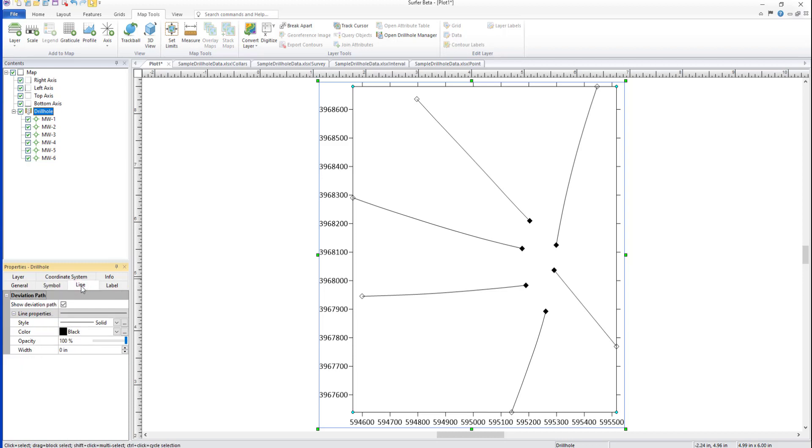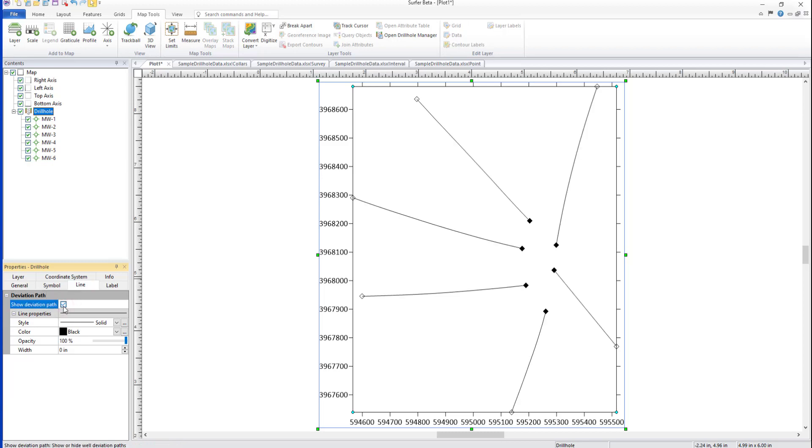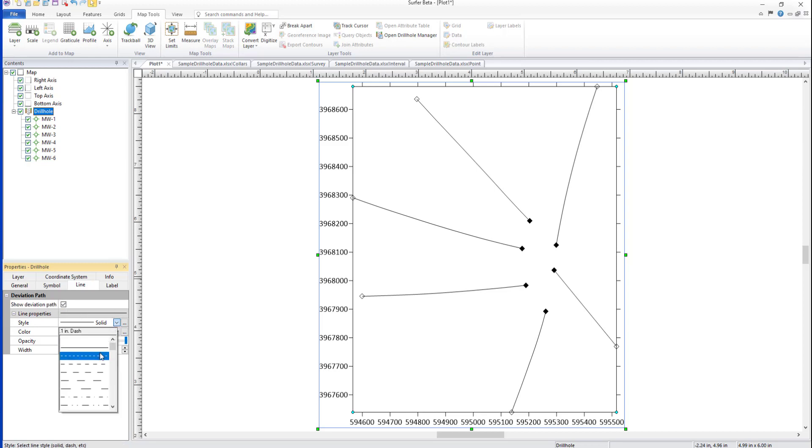The Line Properties are changed on the Line tab. Uncheck Show Deviation Path to remove the deviation paths or update the Line Properties as desired.